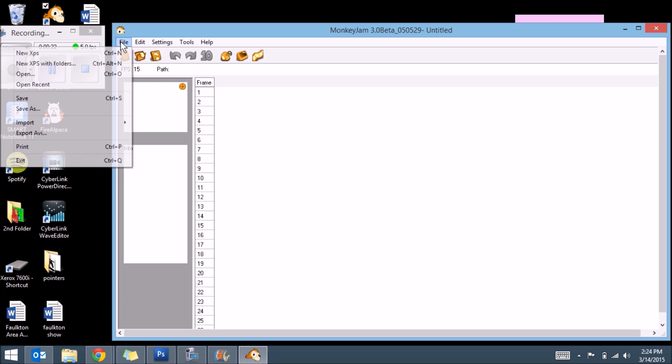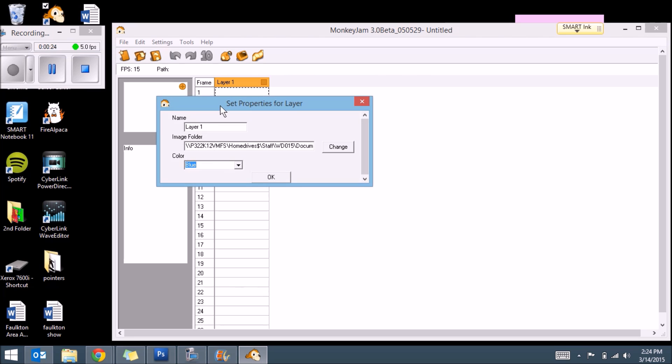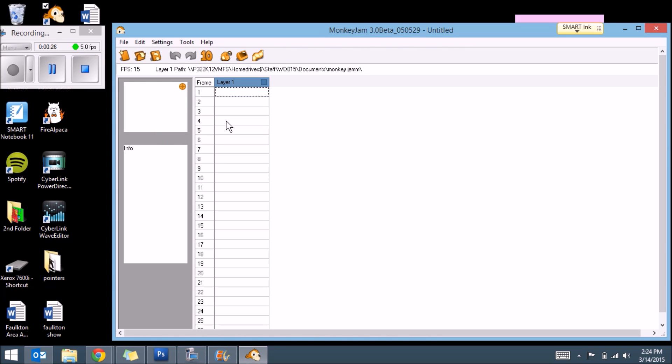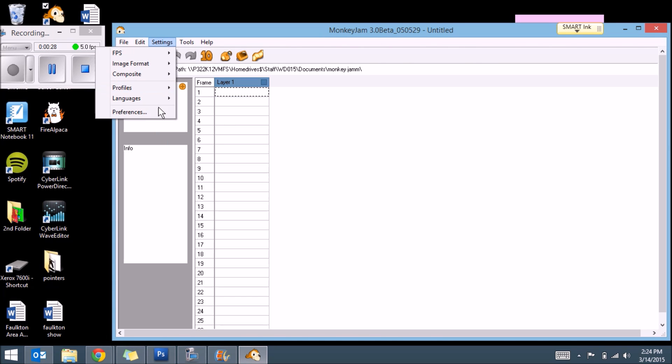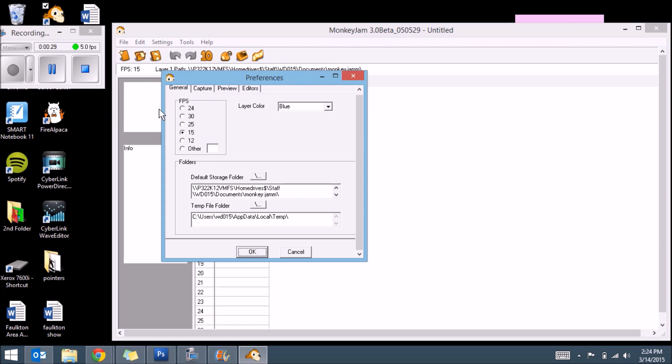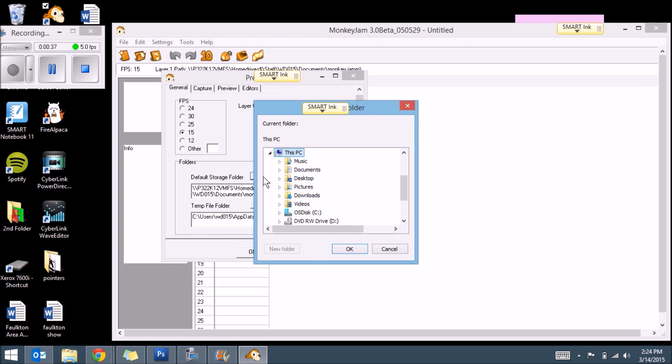We're going to hit File and New XPS. Then we're going to go to Settings, go to Preferences, 15 frames per second, which is FPS. I'm going to have the color blue. And then we're going to hit this thing right here. And I've done this a couple times already, so it knows what I wanted to do.